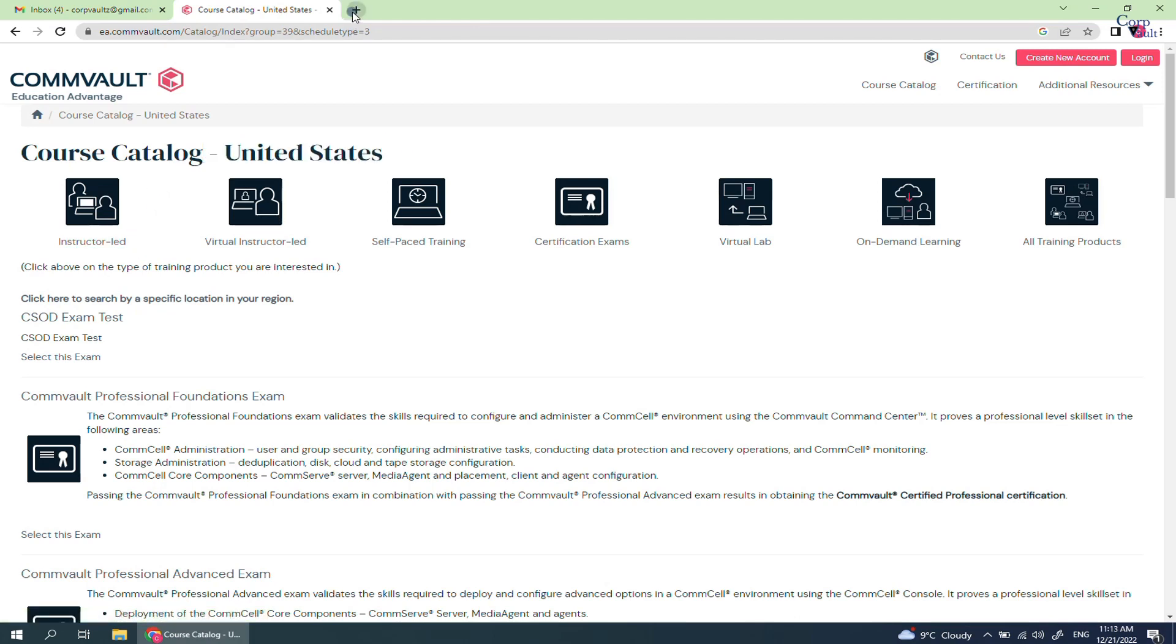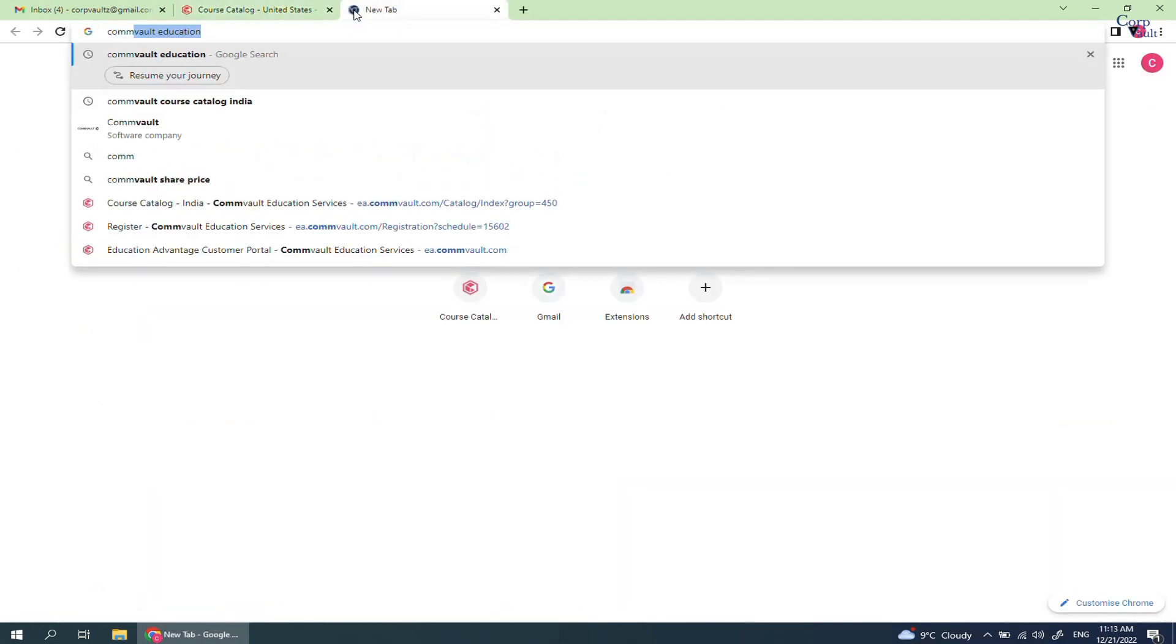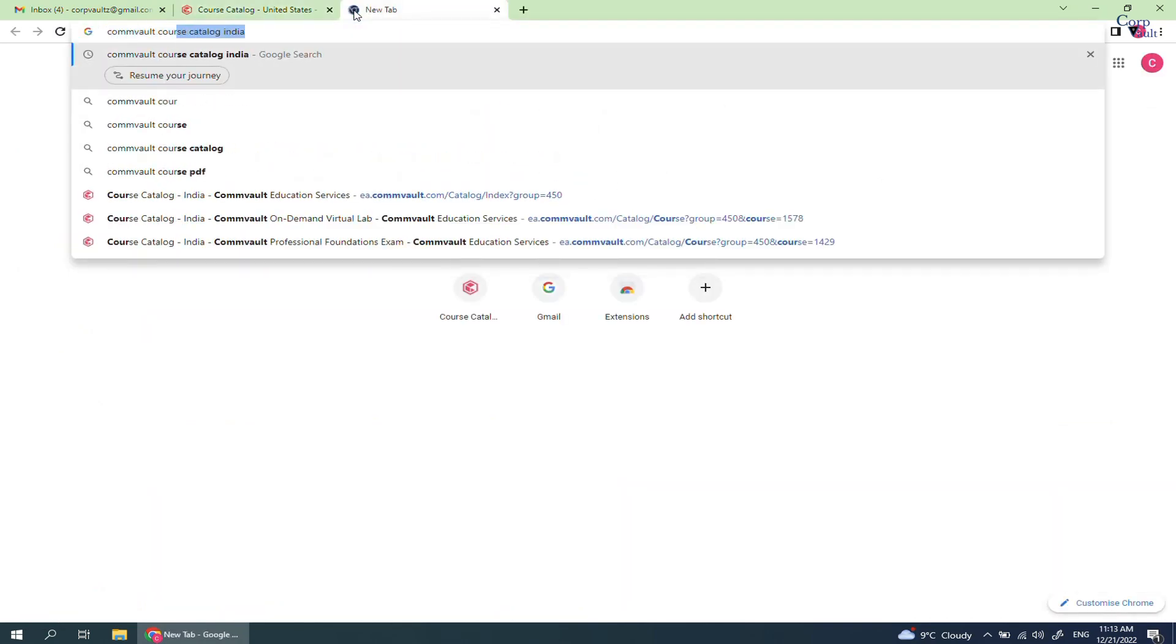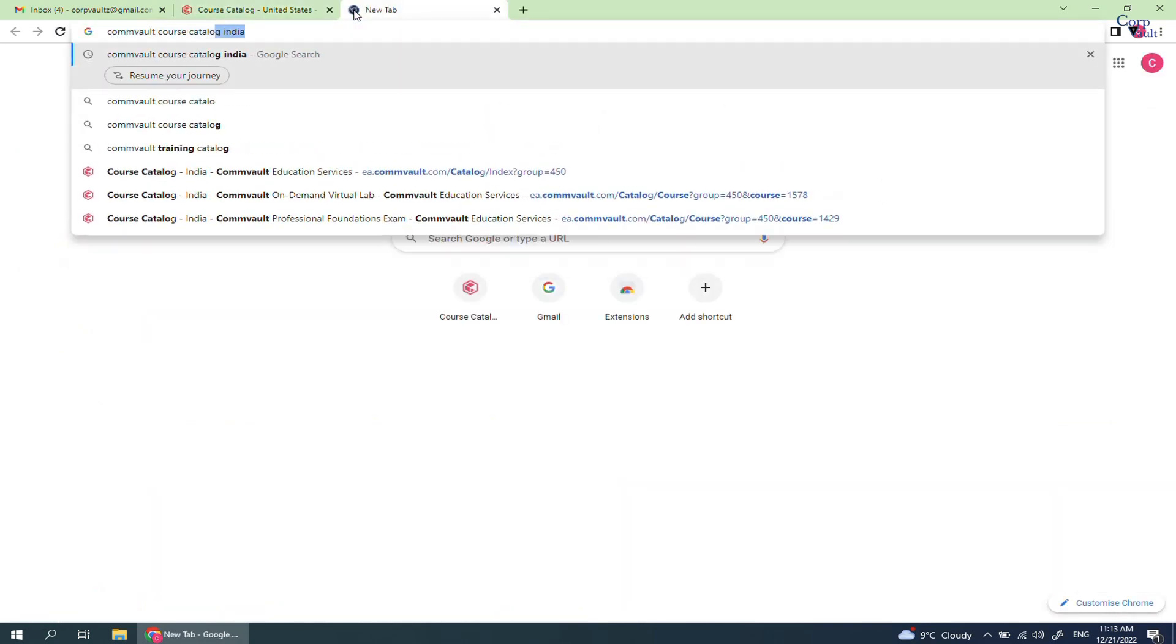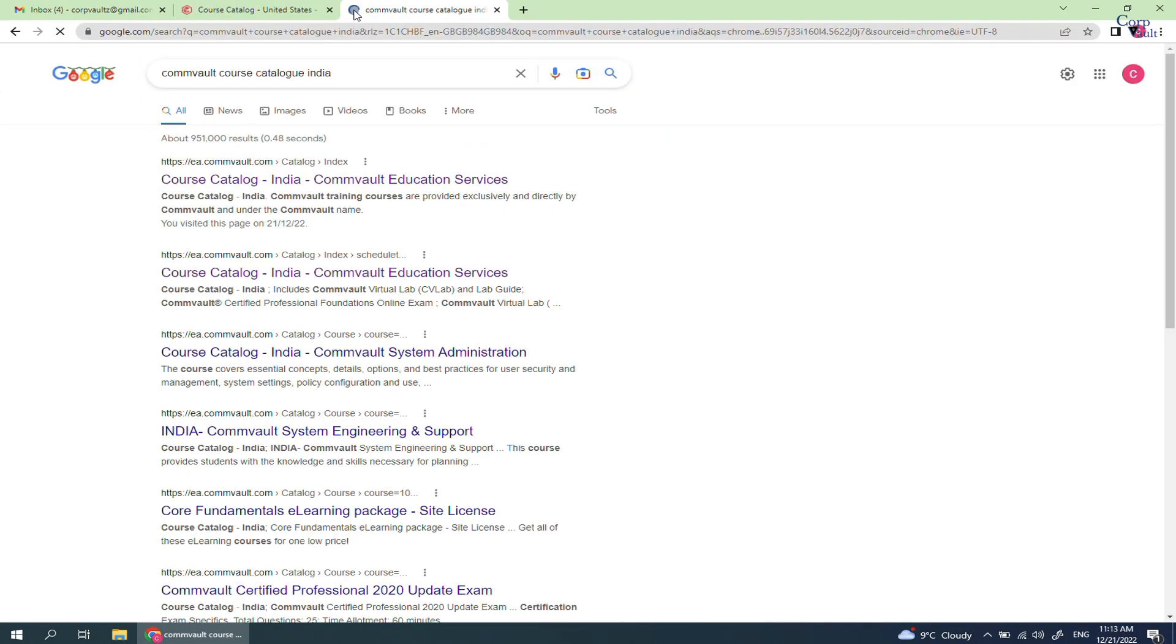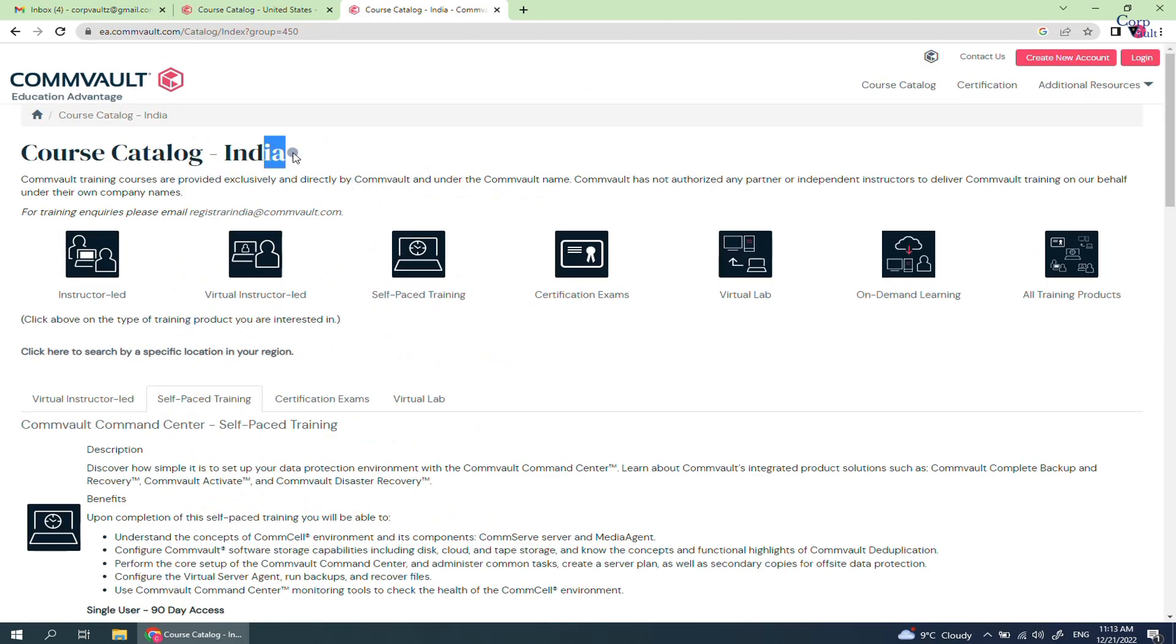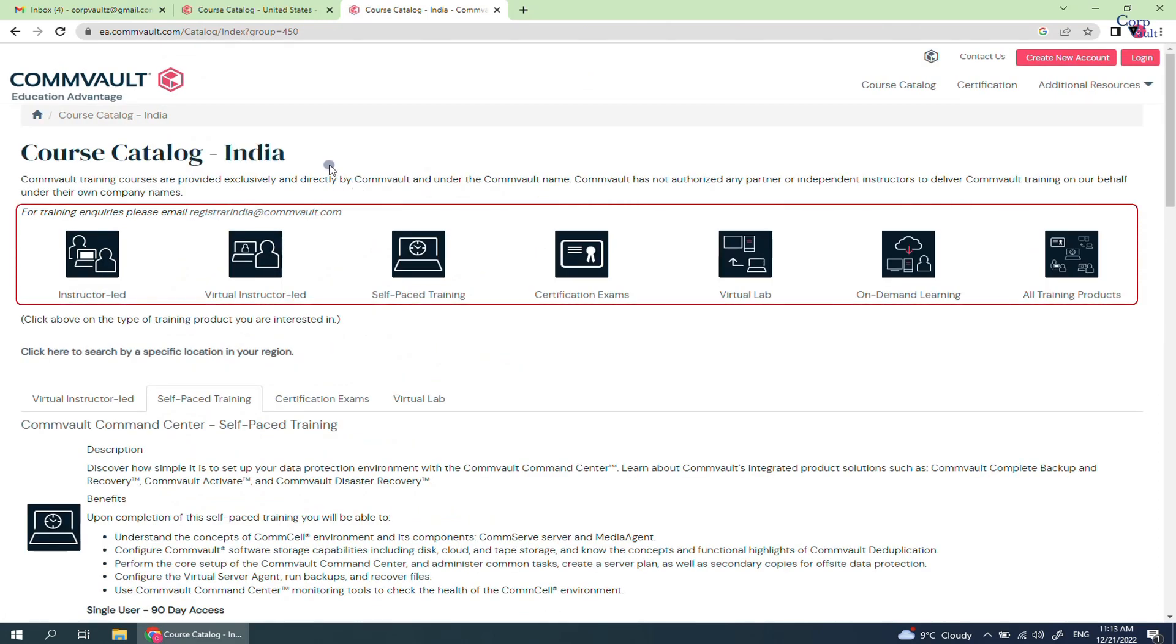Open a new browser window. Search for Commvault Course Catalog for your country. Select the relevant link and it will take you to the appropriate Course Catalog page. These are the available options for you to choose from.